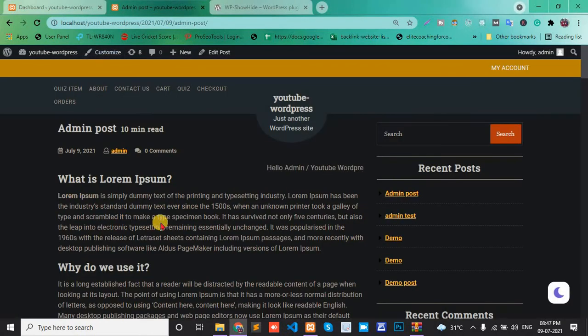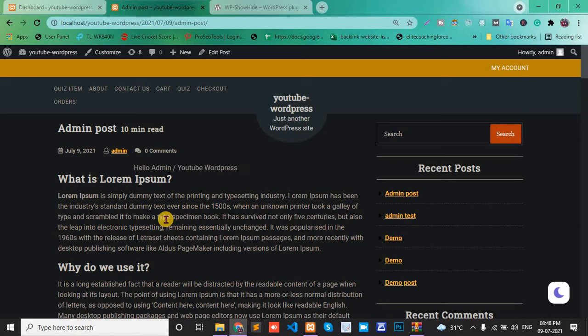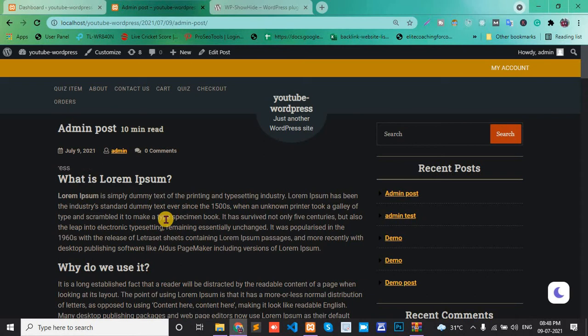Hello, today in this video I will show you how to hide and show your WordPress content.